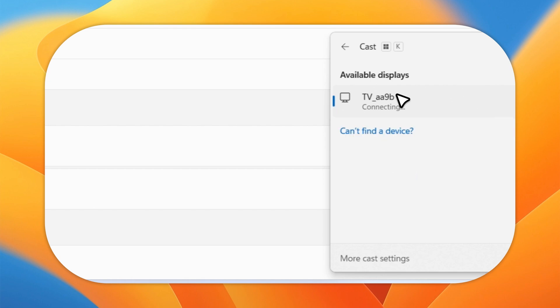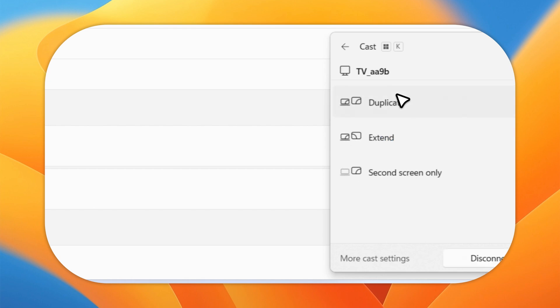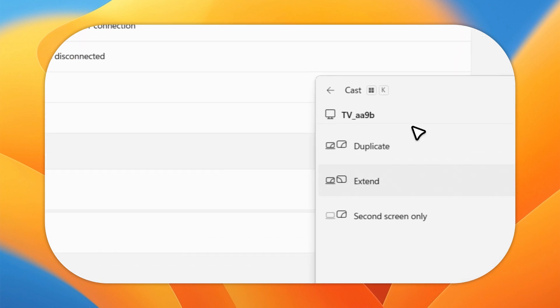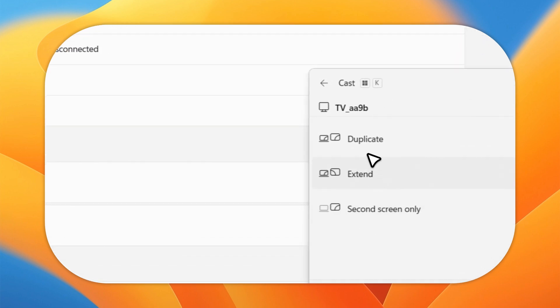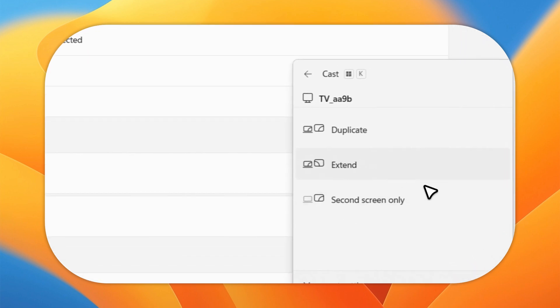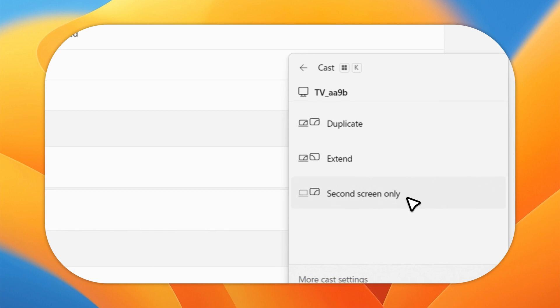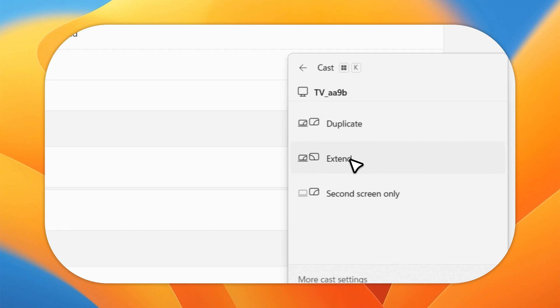There you go - you're good to go now. You can see these three options: Duplicate, Extend, and Second Screen Only. It's better to select Duplicate, or if you want to extend your screen, that's the option.